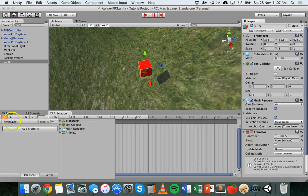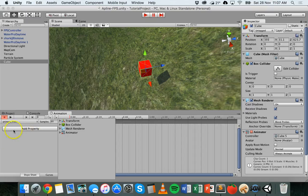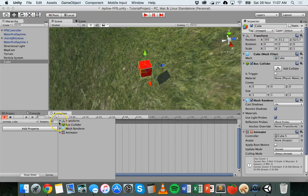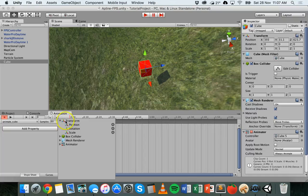So now after clicking on add property and saving that animation I can animate a few different properties here. In this tutorial we're just going to work with the transform properties. So if I click next to transform I've got position, rotation and scale.